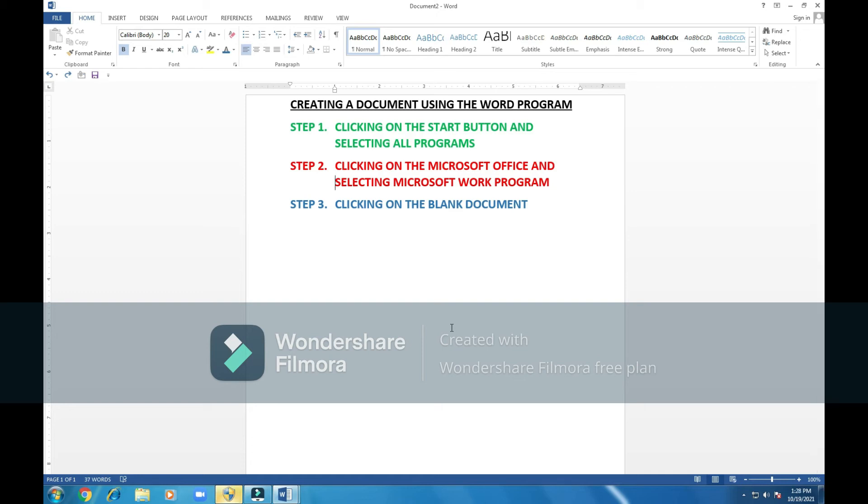Step 1: Clicking on the start button and selecting all programs. Step 2: Clicking on the Microsoft Office and selecting Microsoft Word program. Step 3: Clicking on the blank document.